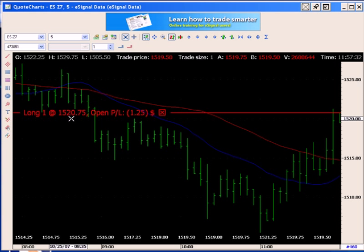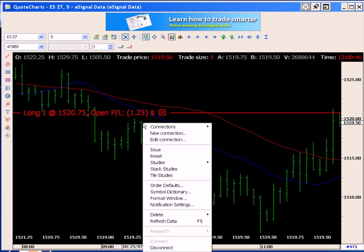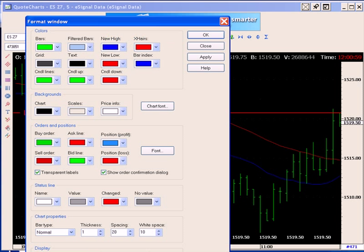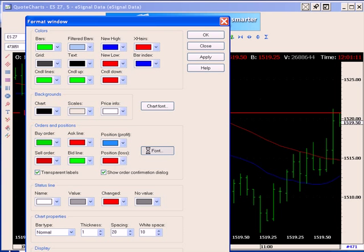Another thing to notice is the color of my horizontal position line. Currently it's red because I have an open P&L of minus 150. These colors can all be changed by the user by right-clicking and selecting Format Window. This allows you to change the color of things like a buy order, the ask line, your P&L, and also the font.